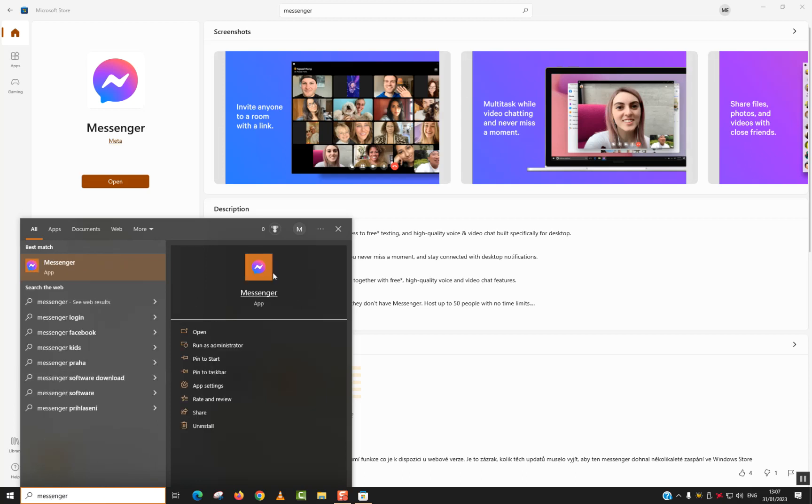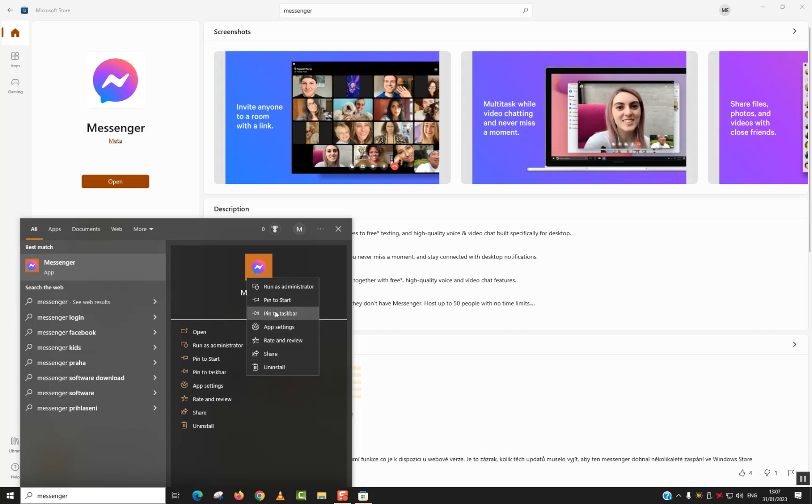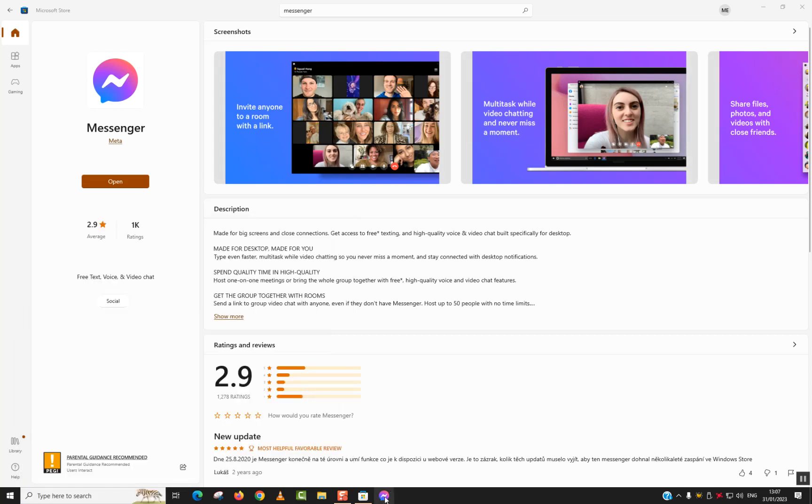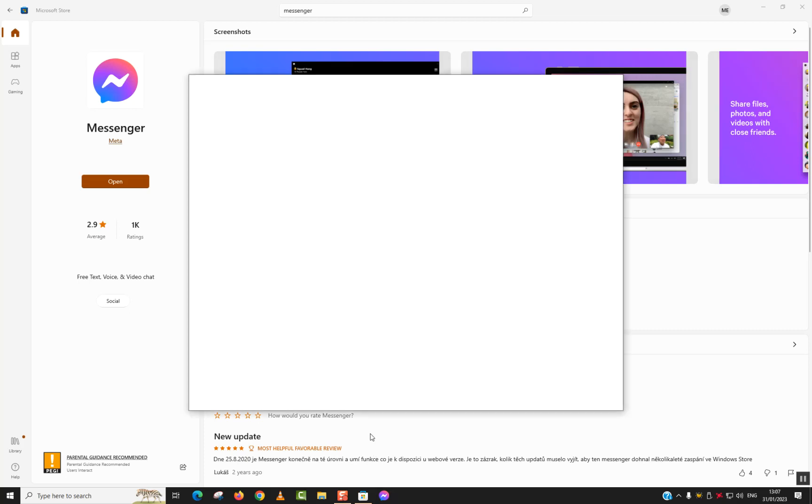Once you see the app, click on it with the right button of the mouse and select pin to taskbar. So that whenever you need it, you just click on the taskbar to have it opening quickly.